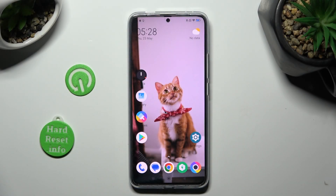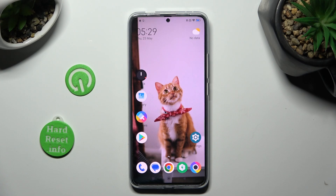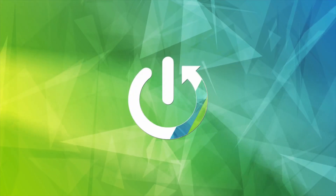Hi, in front of me is Poco F5 Pro and today I would like to show you how you can change the Display Refresh Rate.